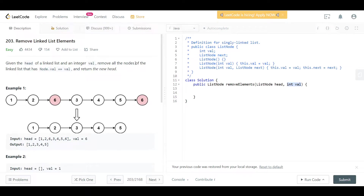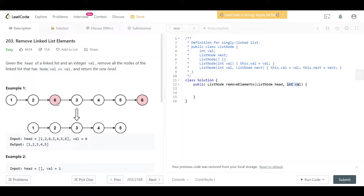Hello everyone, welcome back. Today we are looking at question 203, which is Remove Linked List Elements. We are given the head of a linked list and an integer value. We want to remove all the nodes of the linked list that have node.value equal to the given value, and return the new head.